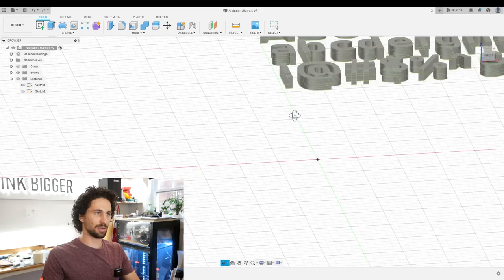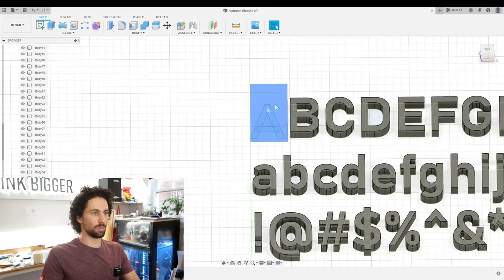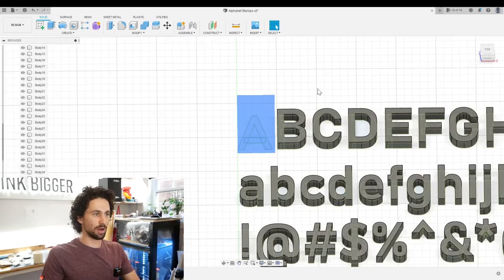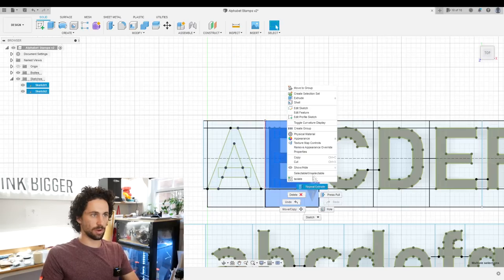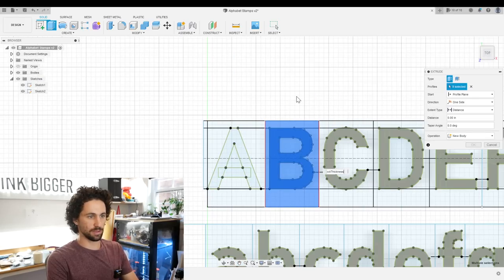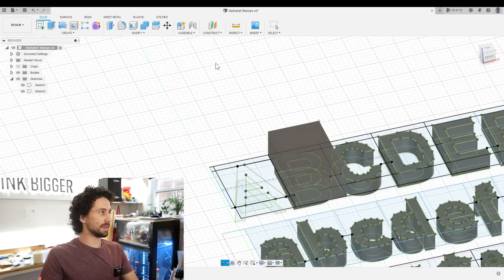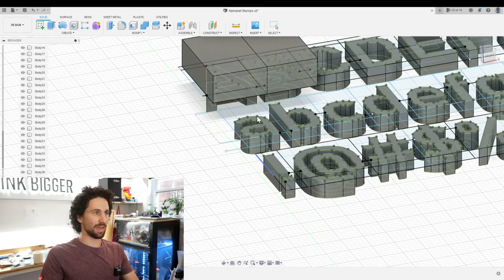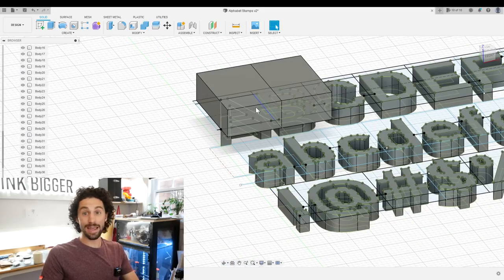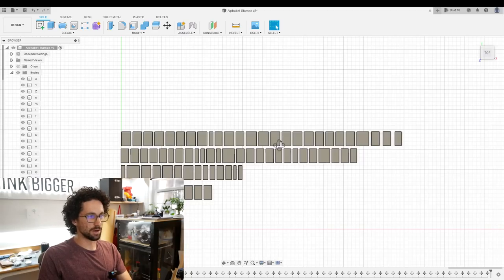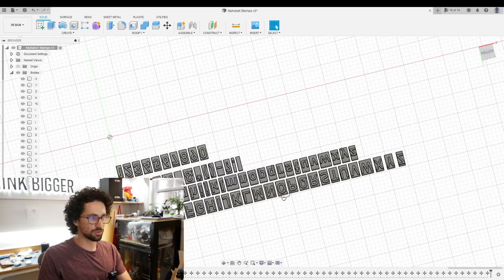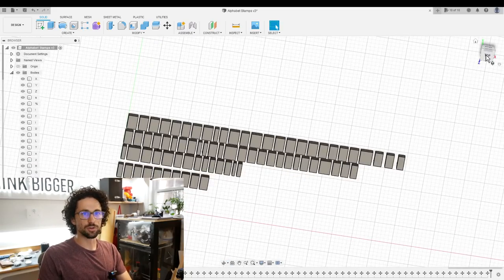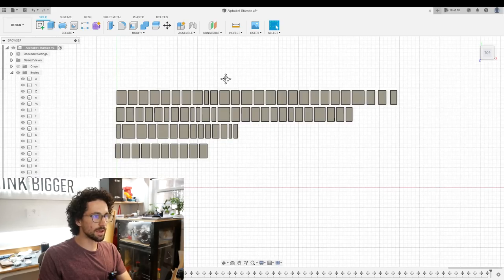I'm going to turn that body off so that when we make the B block, we don't join those two together. Right click extrude block thickness. If I had kept the A block on, that would have joined the A block to the B block. All right. So we got all of our letter boxes extruded. I also created some space in between each letter.